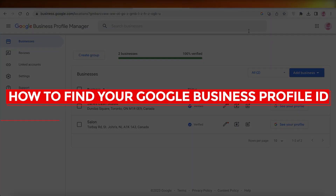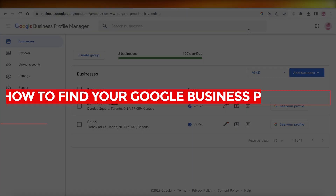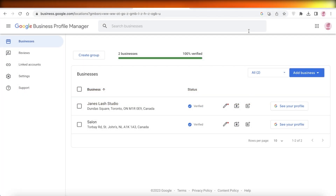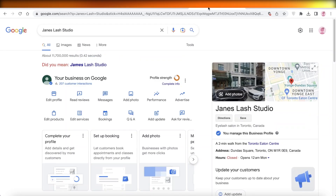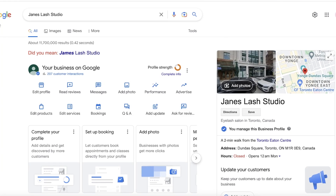How to find your Google Business Profile ID. Hey guys, welcome back to the YouTube channel. Today we will be taking a quick look at how you can find your Business Profile ID, so let's get into it.